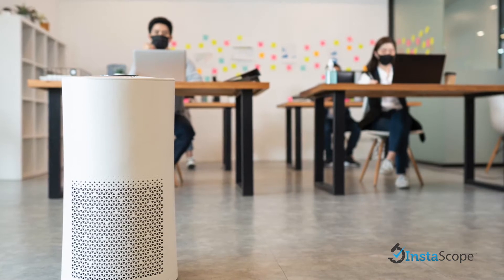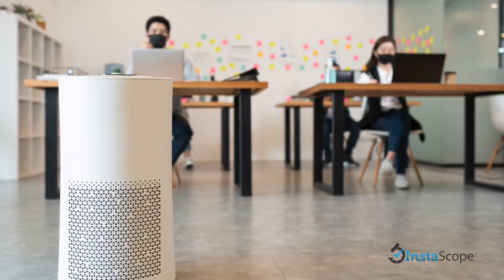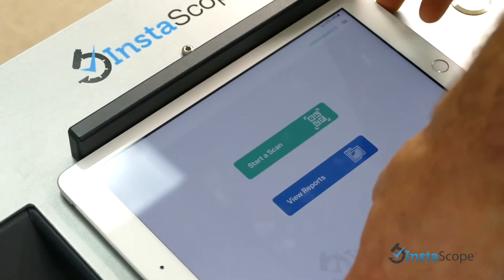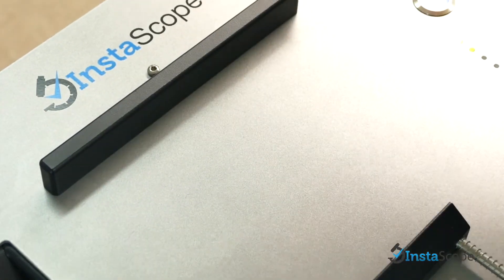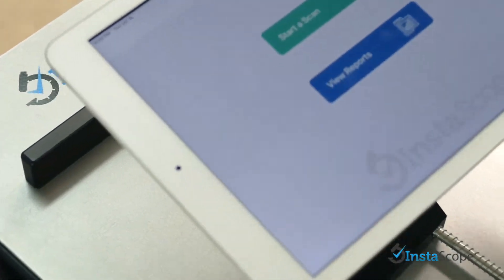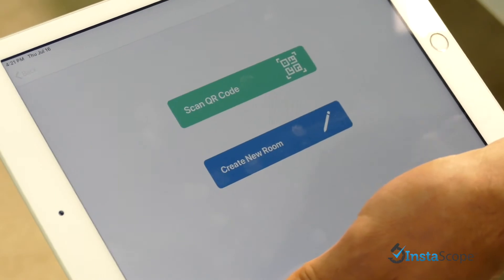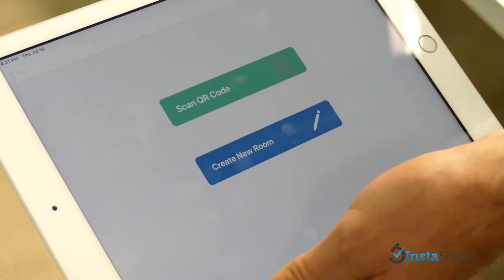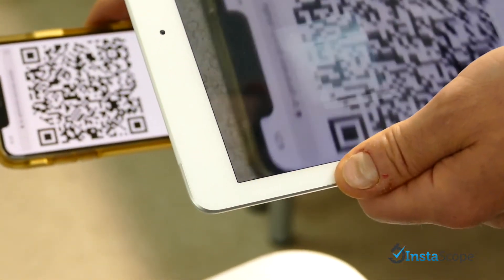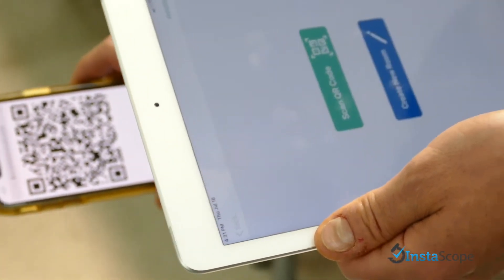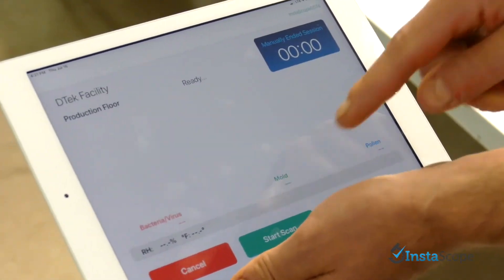With the InstaScope air app, scanning is easier and faster than ever. When starting a scan, the QR feature saves each room's information so that users can begin scans right away and have a complete assessment in a matter of minutes.